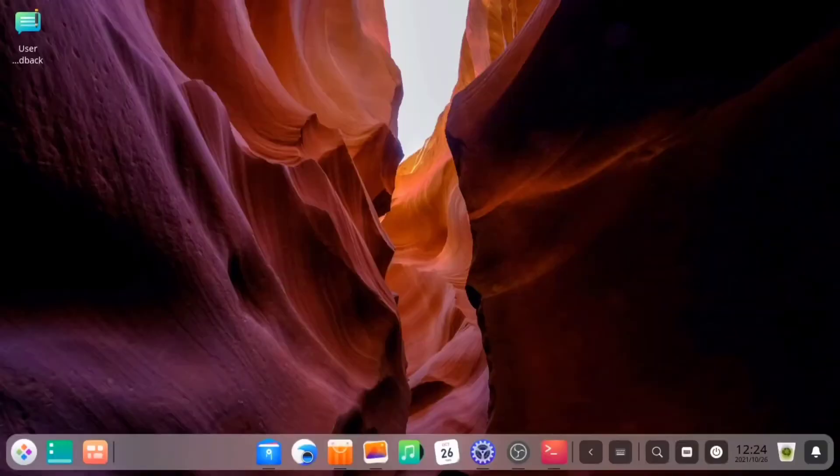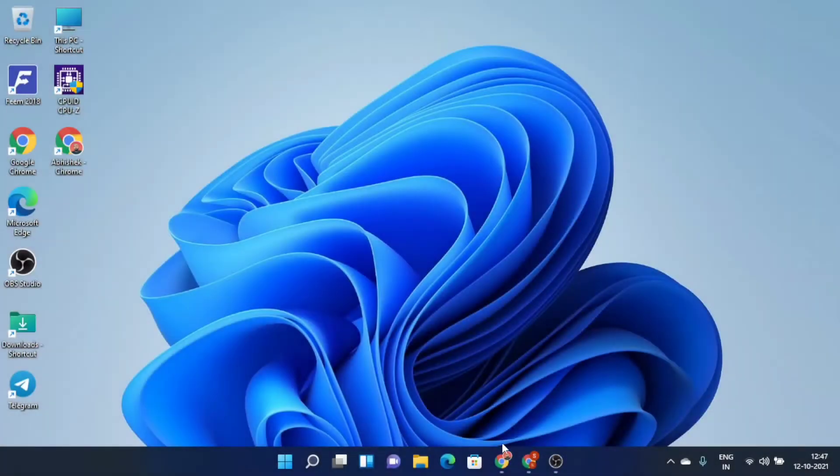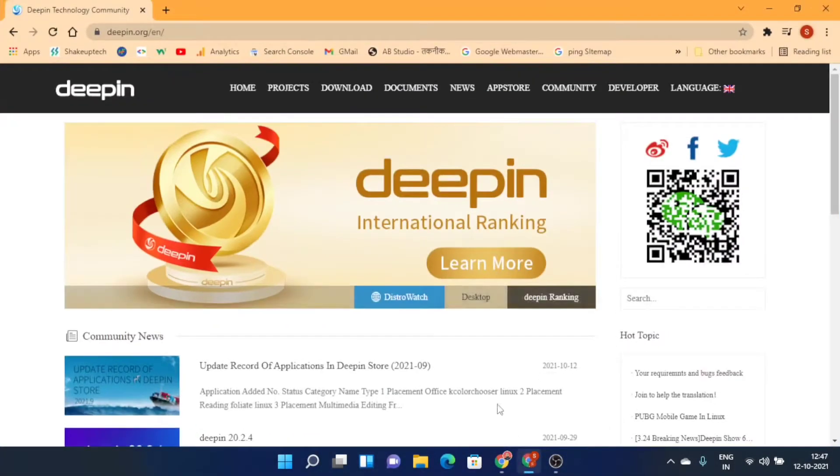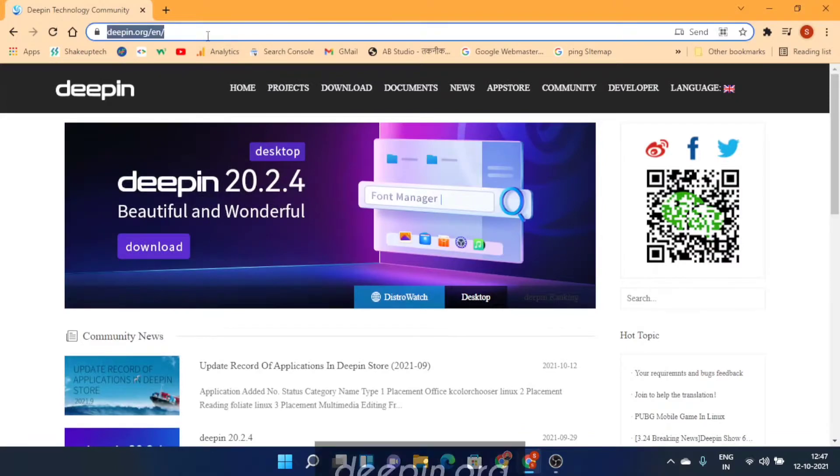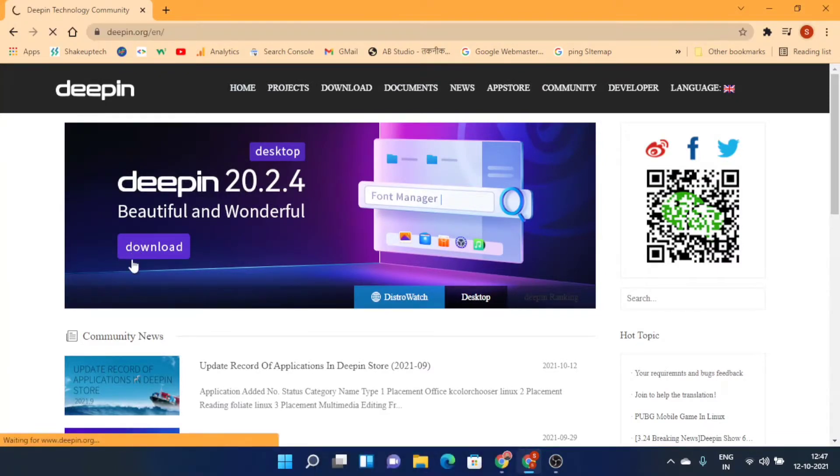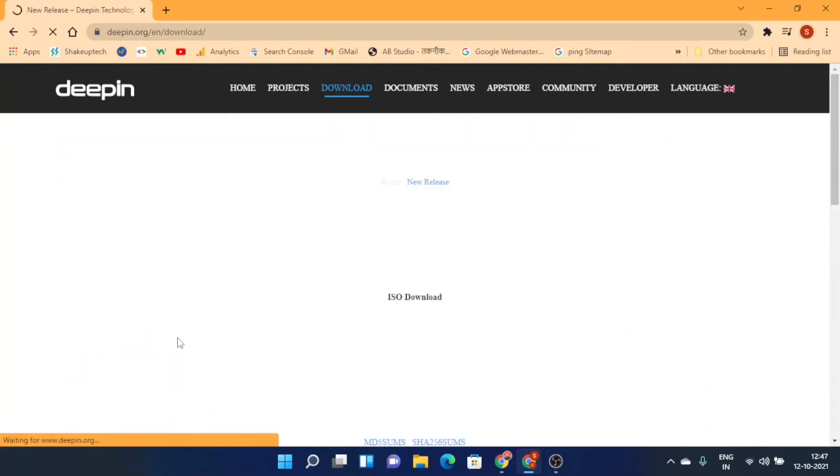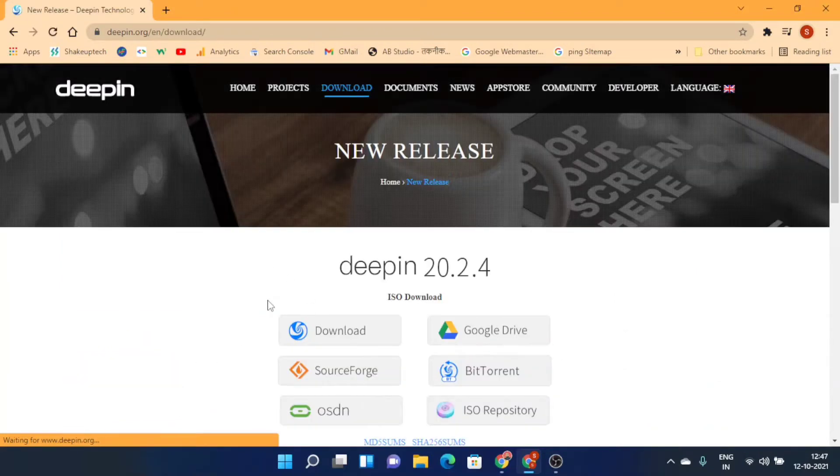Welcome back guys. In this video, I'm going to show you how you can dual boot Deepin OS. First, we're going to visit this website dpn.org, and this is a Chinese website but no worries.